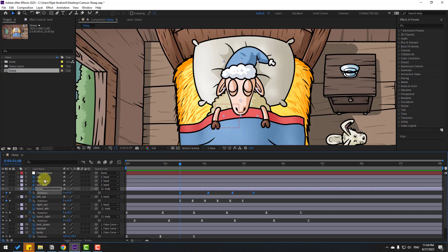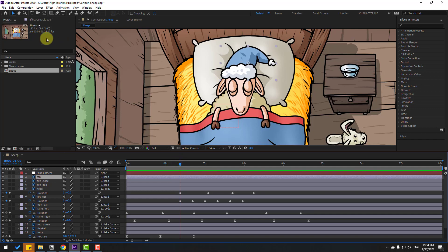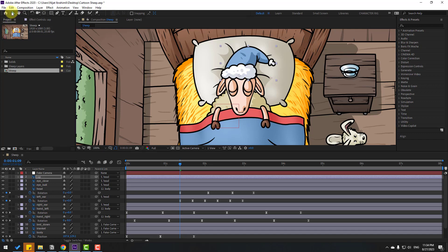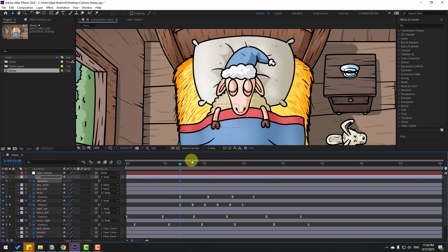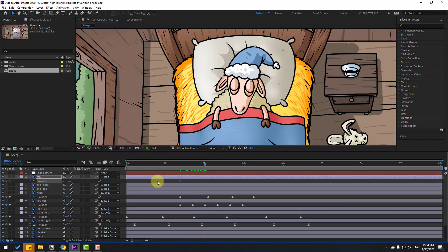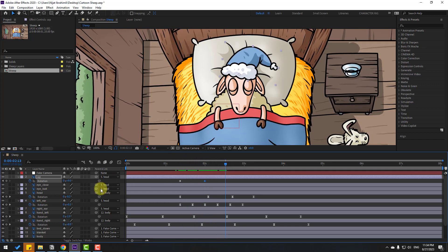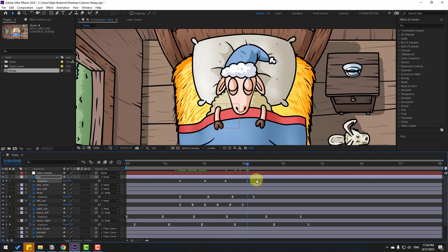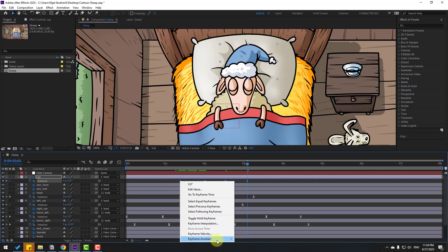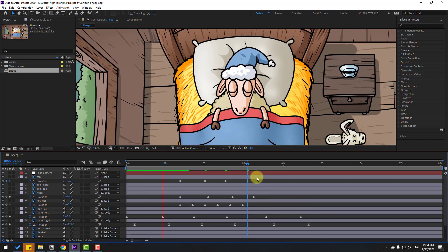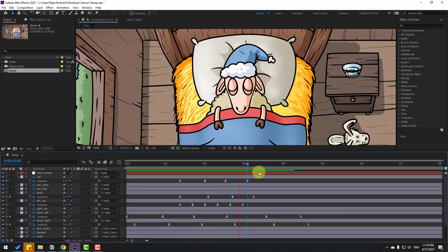Select the cap layer, move the anchor point down, click the selection tool, press R, and make a rotation keyframe. Go forward and change the rotation slightly. Then go further and change a little bit more. Add another keyframe and change back to 0. Apply eases to the keyframes.